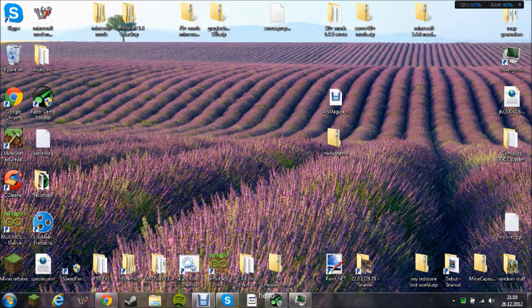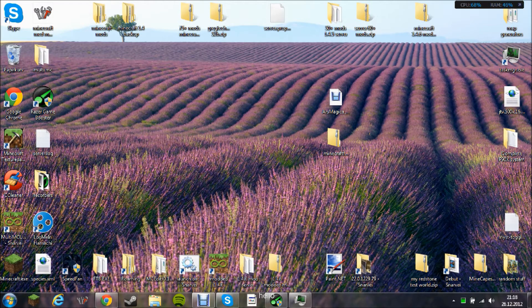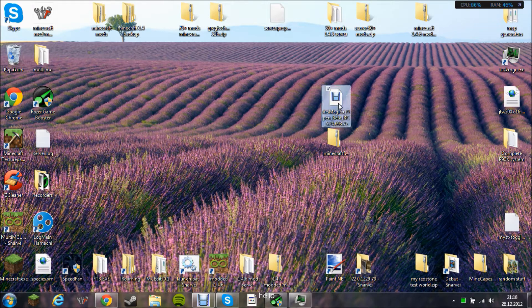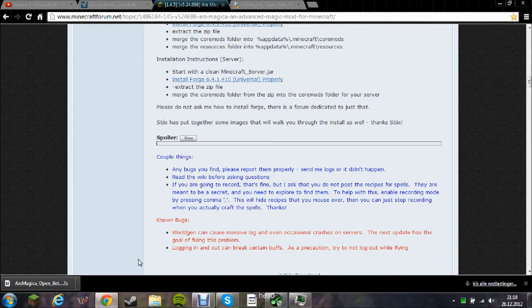Hello, I'm Sanderx76 and I'm going to show you how to install the mod Ars Magica. As you see here, you need Forge version 10 or over.